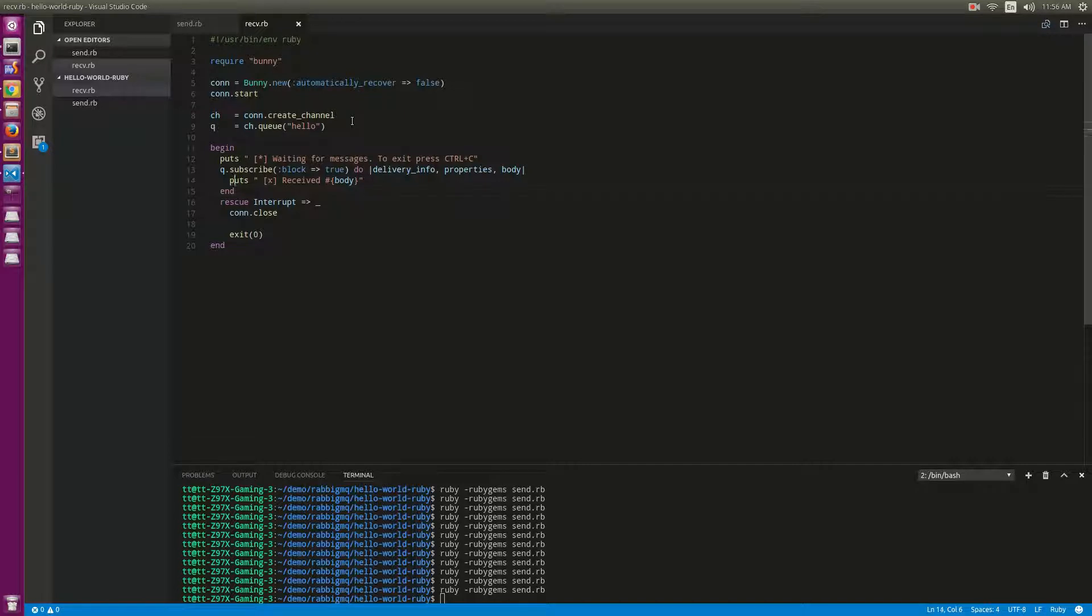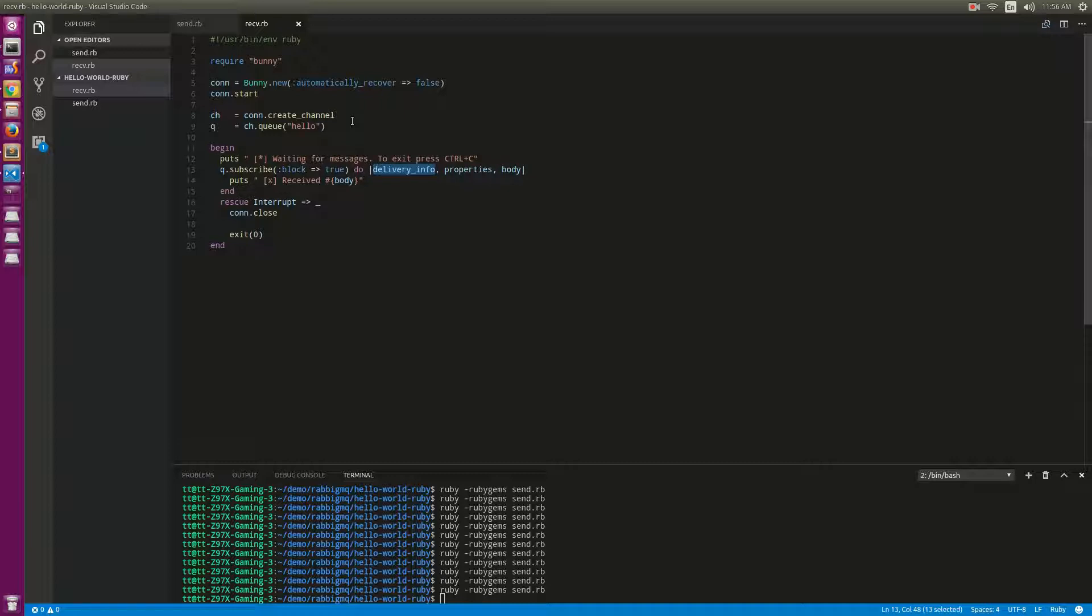Here is the callback block. The block does not run immediately. Here is the delivery info, the property, and the body. The body will keep the message.